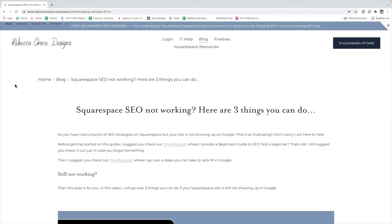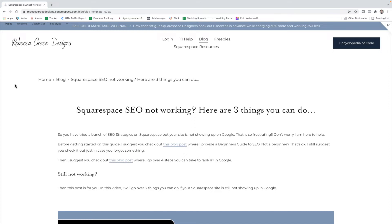Today we're going to talk more about Squarespace SEO. The other day I was working with a client and they had said that they did all of the SEO practices that they could ever find in any guide ever, and they still were not ranking. So they were like, my Squarespace SEO is not working. And I thought this is probably a common problem that people are having. They've done all of the strategies and they're not sure why they're not ranking in Google. So I want to talk to you about the three things you can do to figure out why.